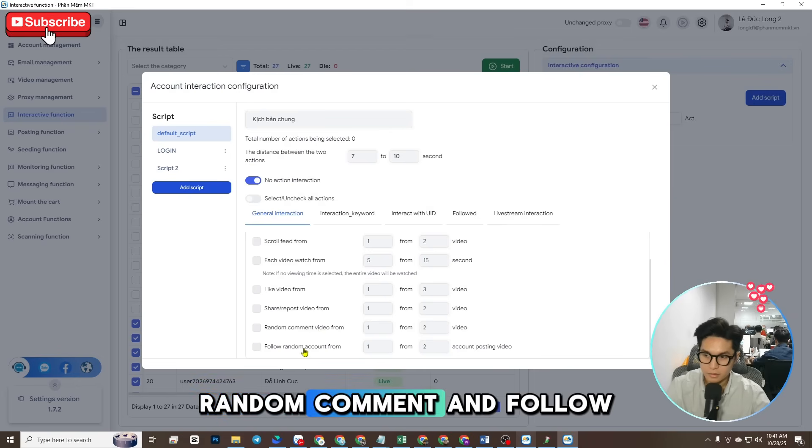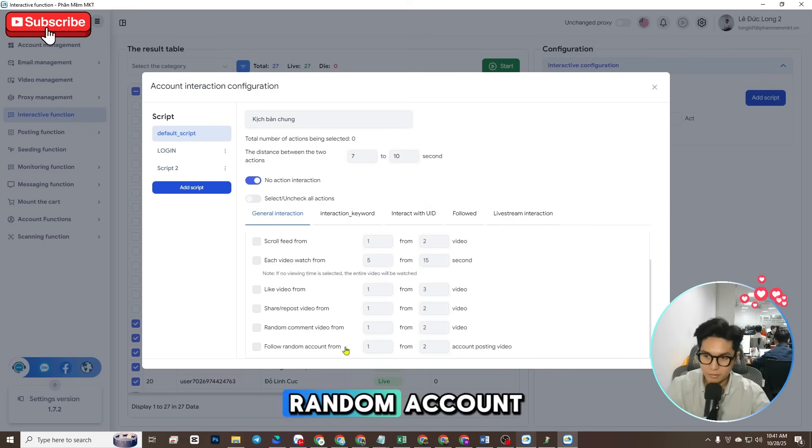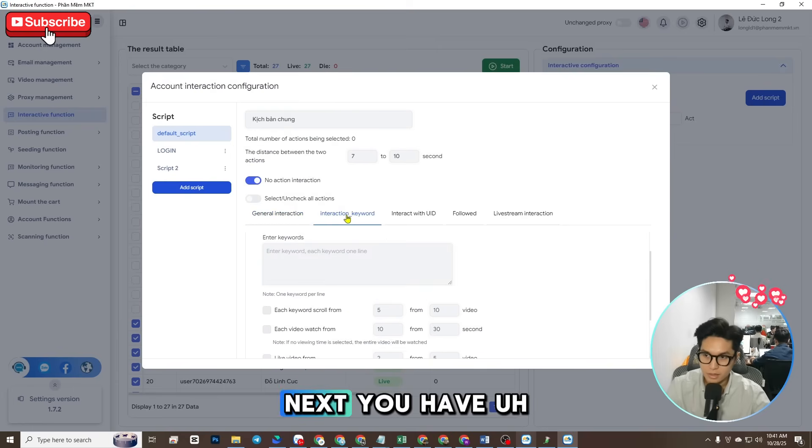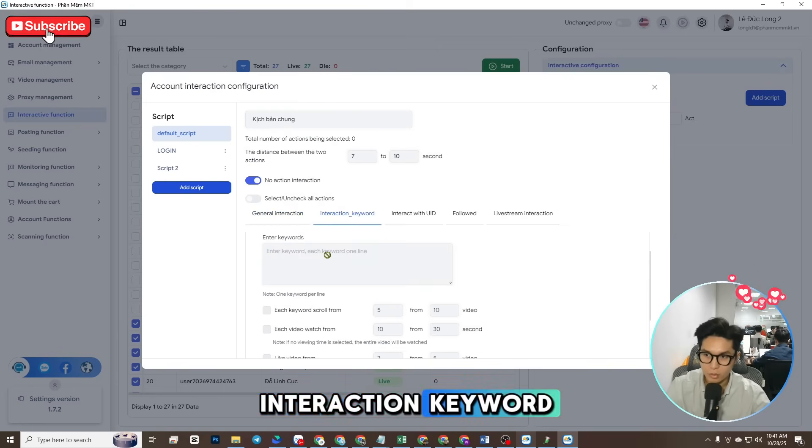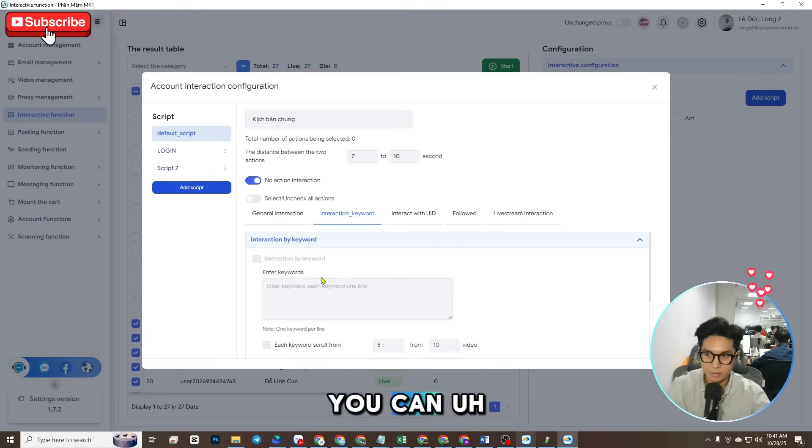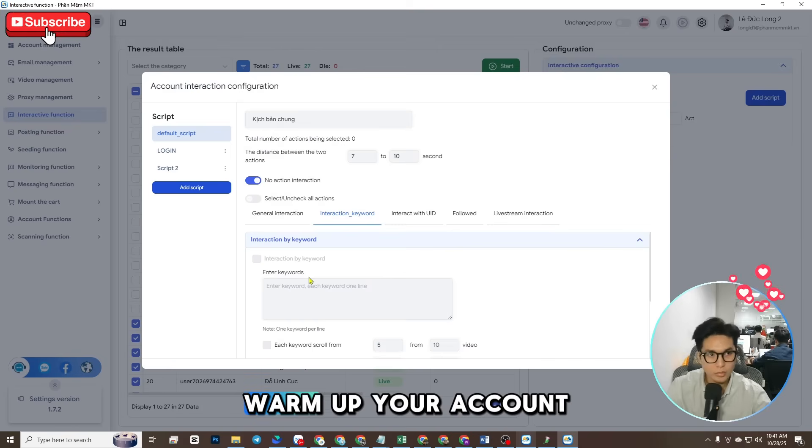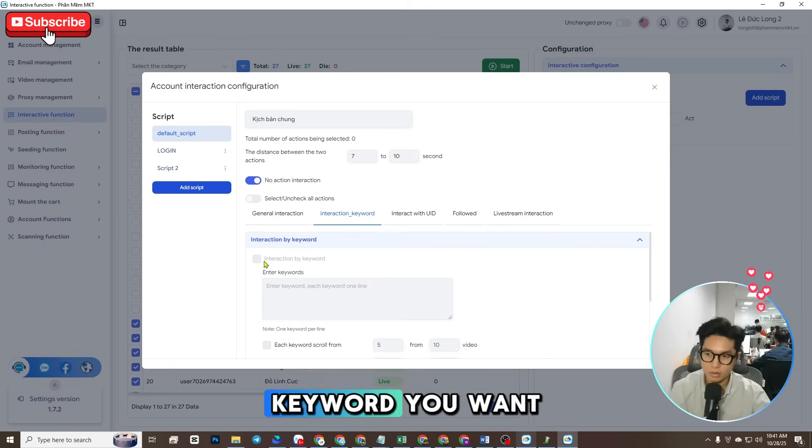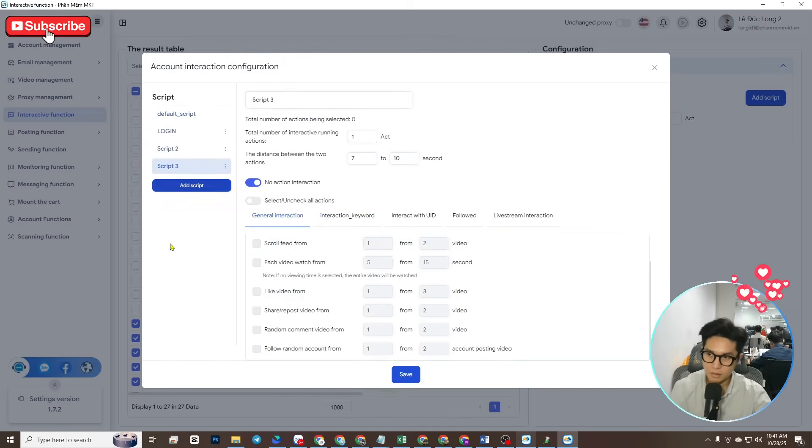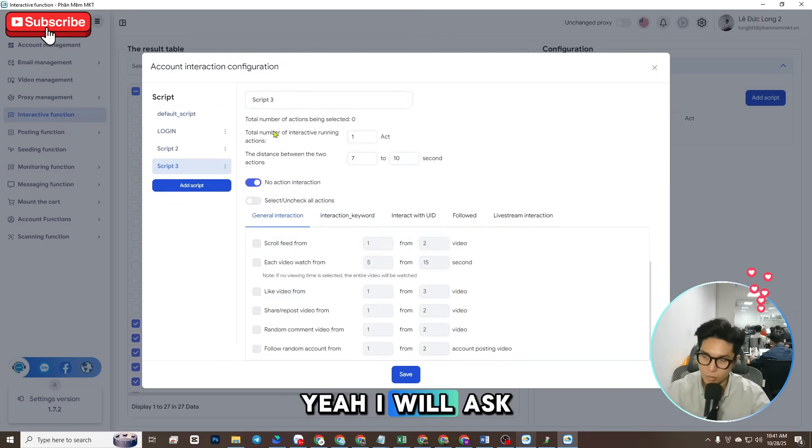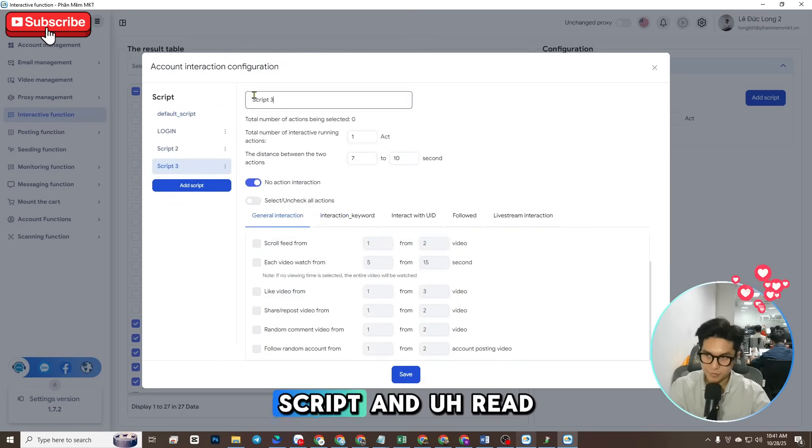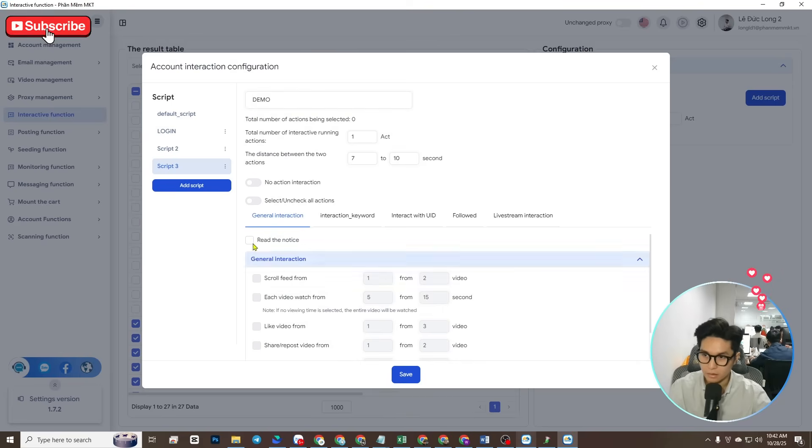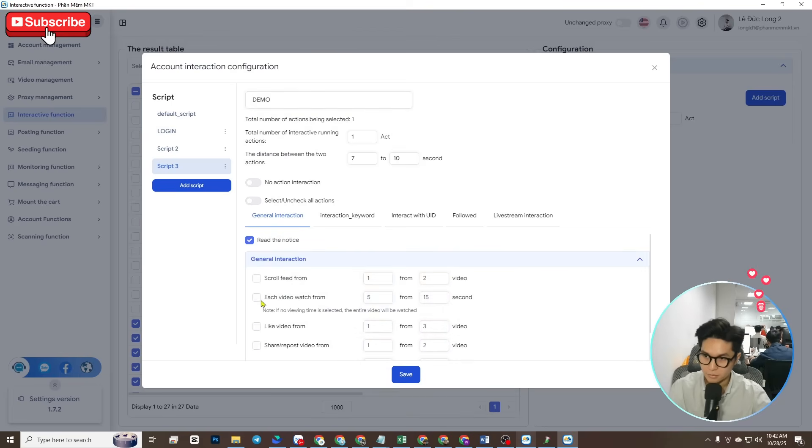Follow random account. Next you have interaction keyword - you can warm up your account list to the keyword you want. Here I will add script and read the notice, scroll...